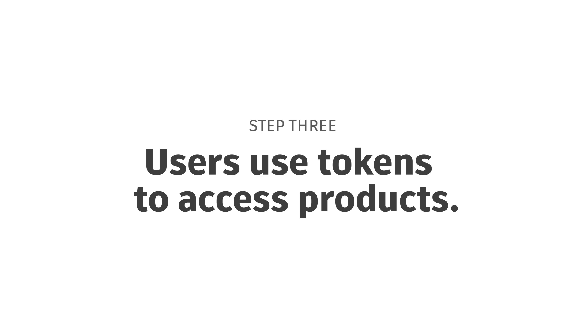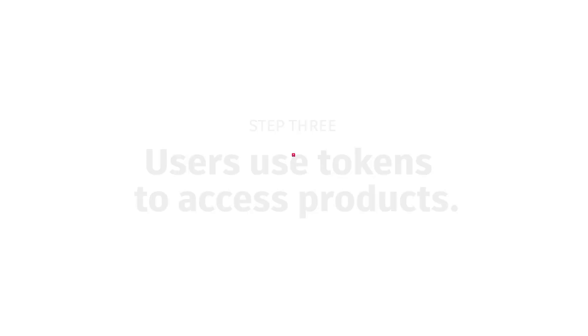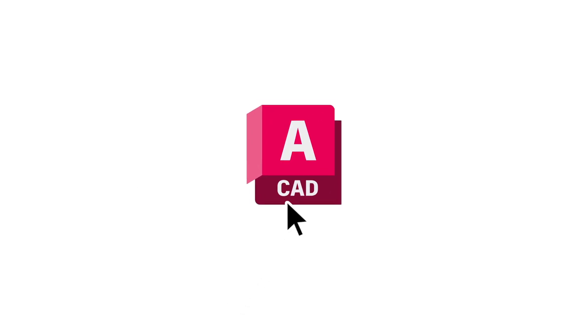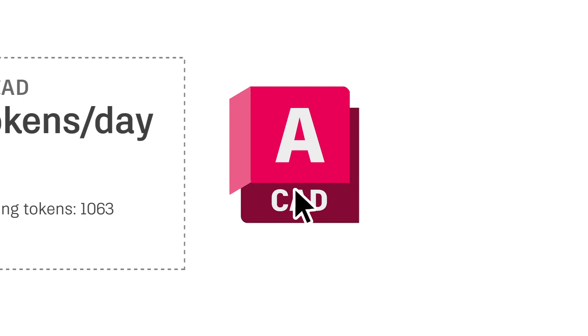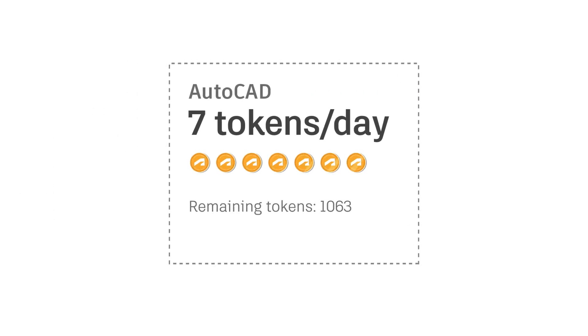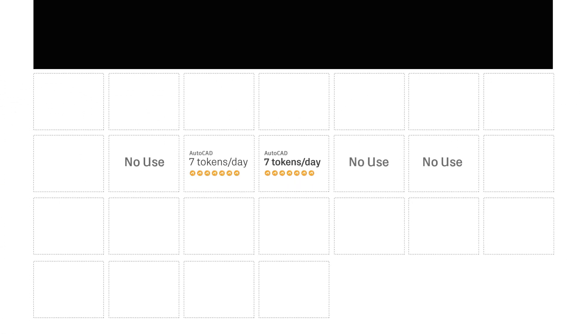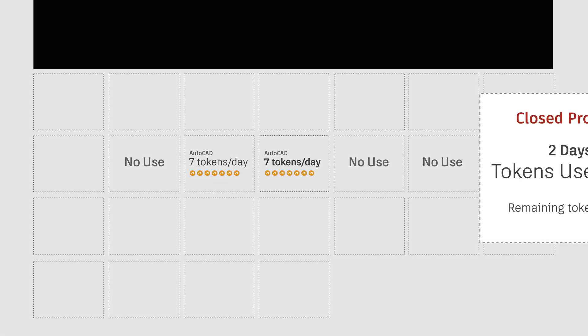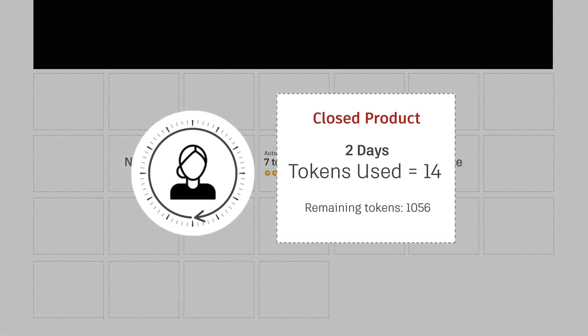Make it easy for your assigned users to access products whenever they need. All they need to do is open the product they need, and the corresponding daily rate will be deducted from your token balance. You will be charged a daily rate until your user closes the product.